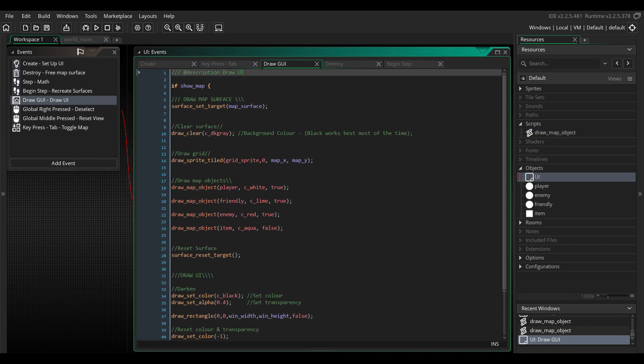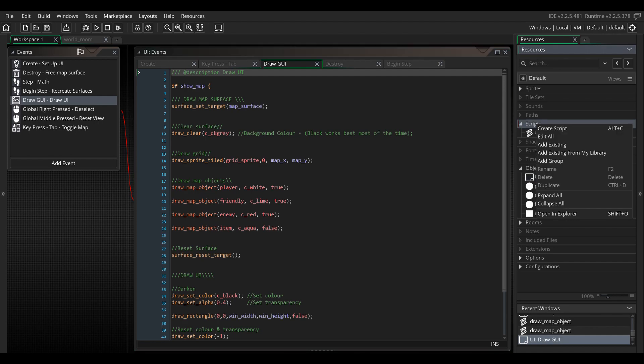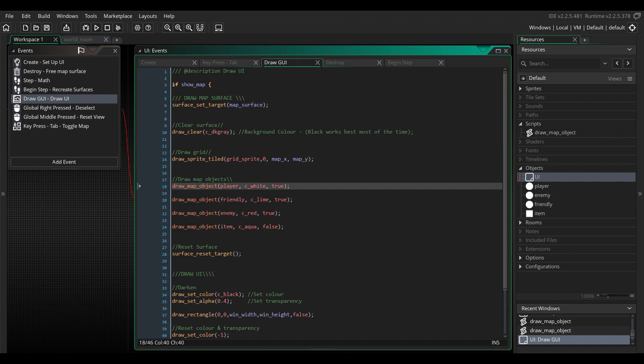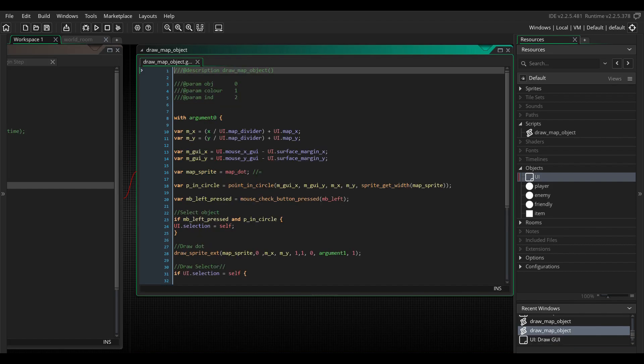Now, go back to the draw GUI event. I gave this script three variables. One for the object, one for the color, and one for enabling an optional direction indicator. Create one script for each object you want to be drawn to your map. Enter the object name for each script. And similarly, write true or false for each object, whether you want it to show a direction indicator or not. Middle-click one of the scripts to open it.